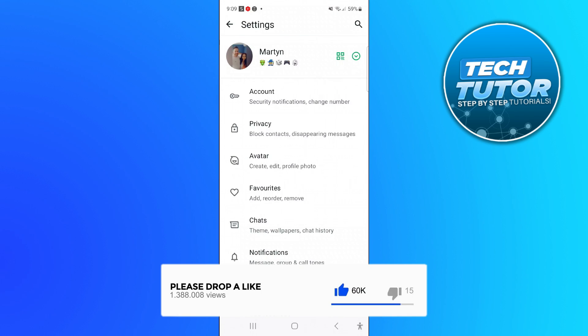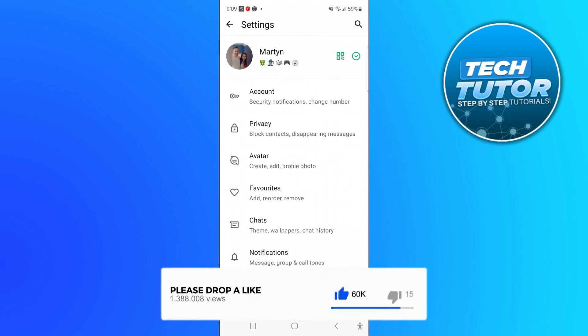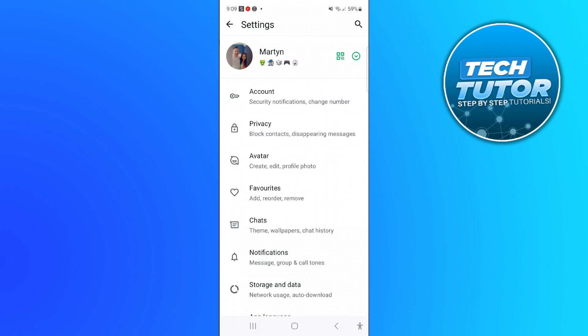That's going to take you across to your settings. From your settings screen, you want to come down and press onto chats just down here.